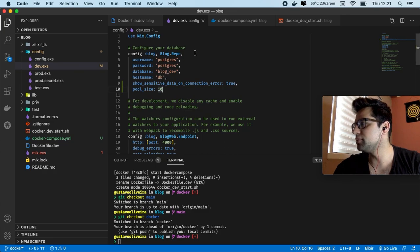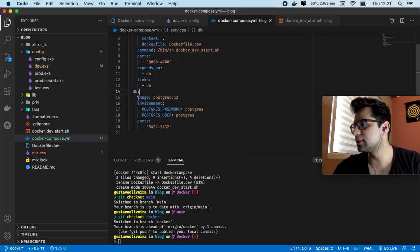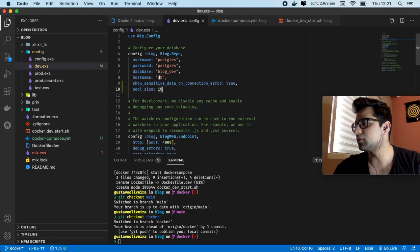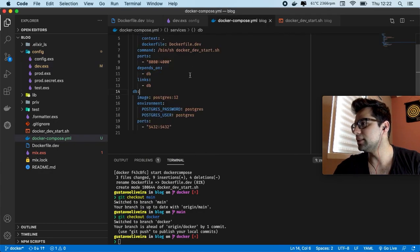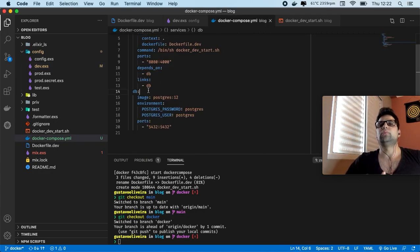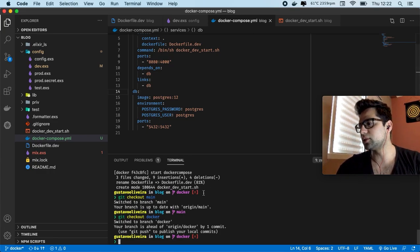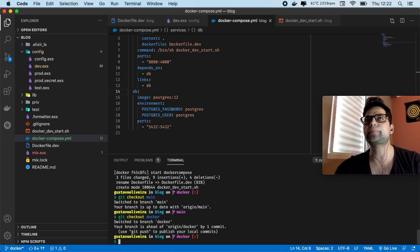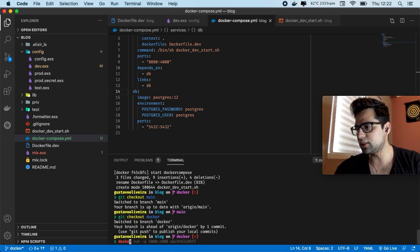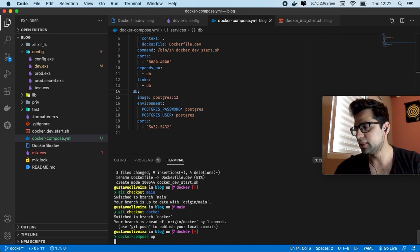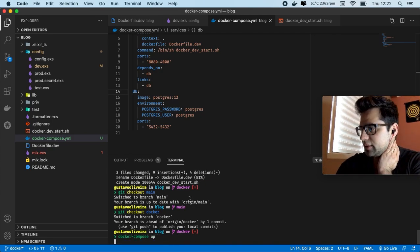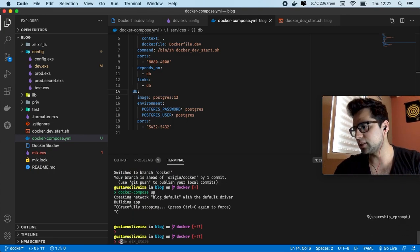I put the hostname as DB here because we are using this service name. When you configure your database URL with hostname DB, Docker Compose always creates a network for us, so containers can communicate with each other using the service name as the hostname.